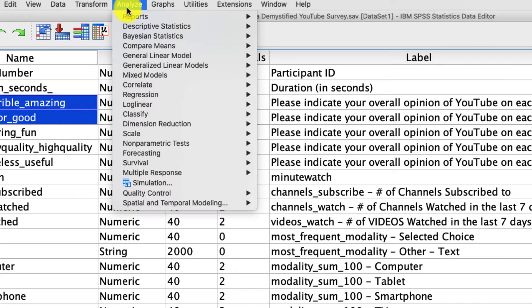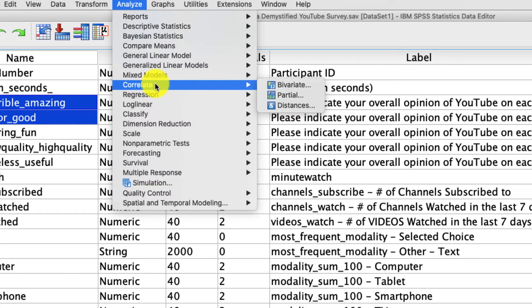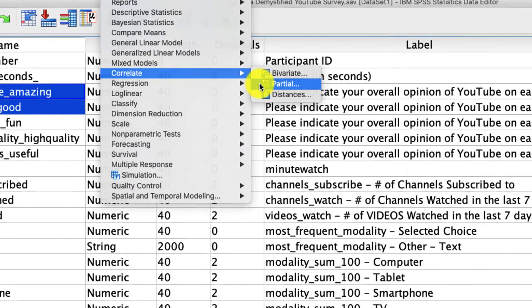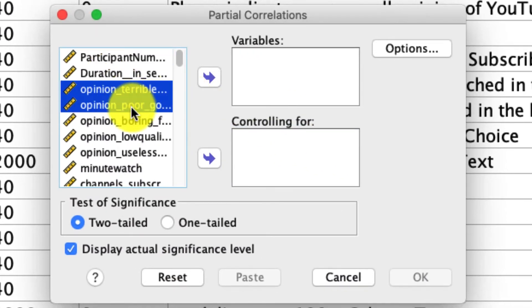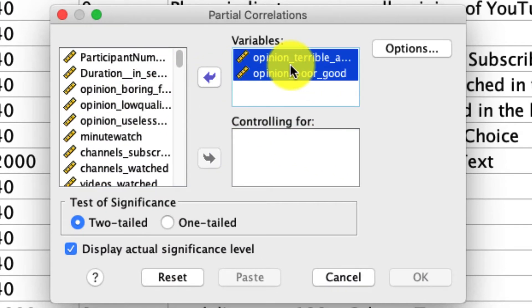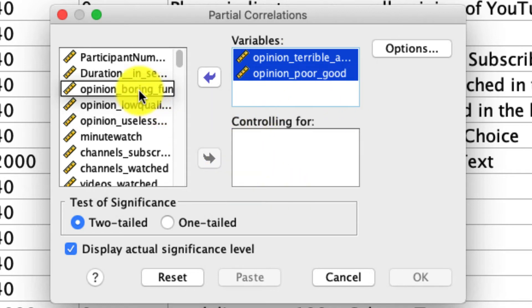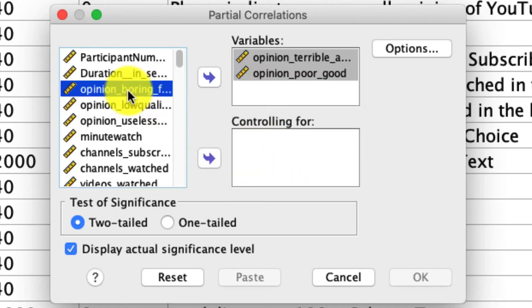Under analyze, correlate, partial, I'm going to put the two main variables that I want to compare into my variables table. And under controlling for, I'll add this opinion of boring versus fun.